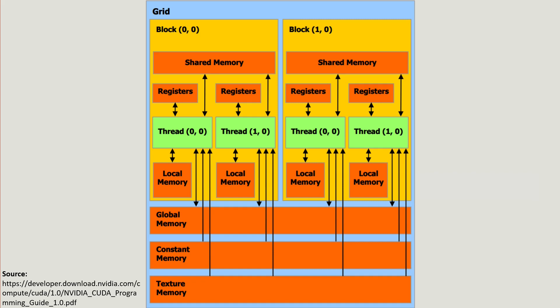With that in mind, generally approaches where there is a lot of communication between threads or tightly coupled are avoided. Loosely coupled approaches are much better on the GPU.